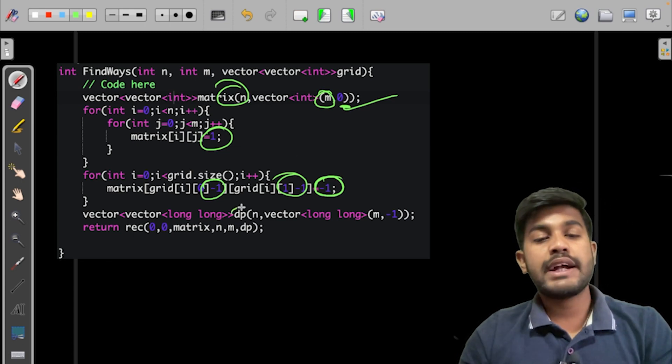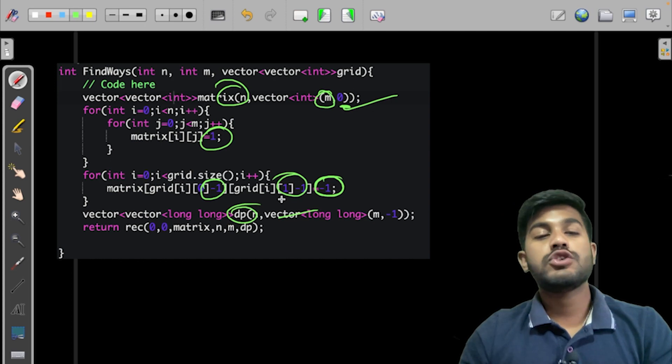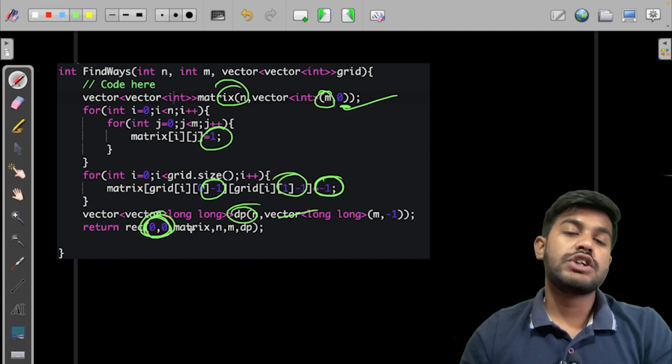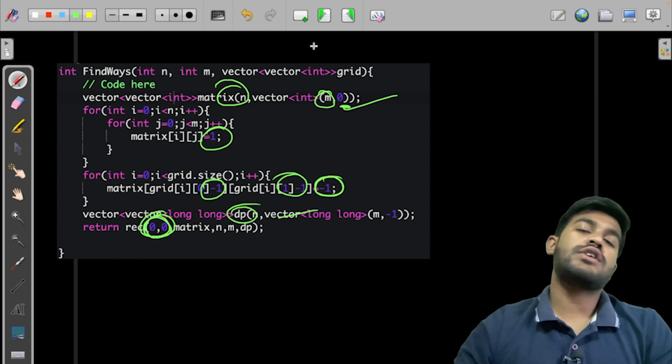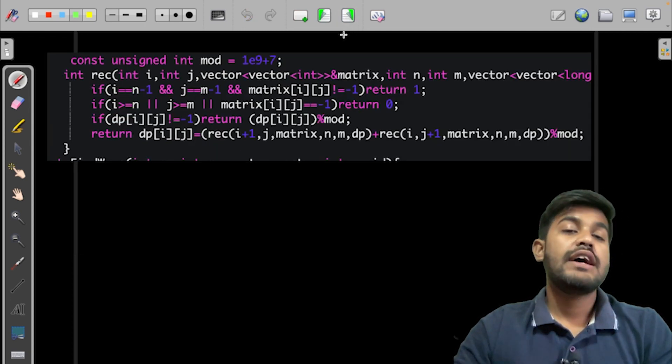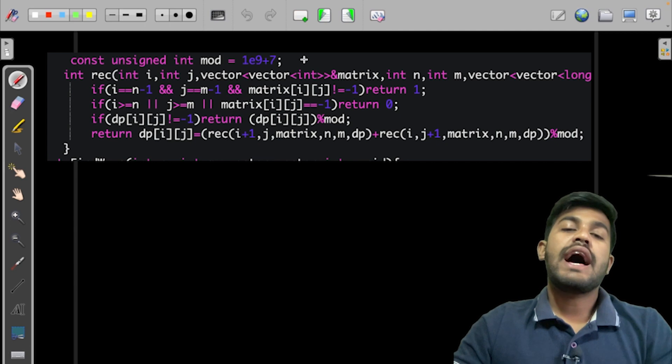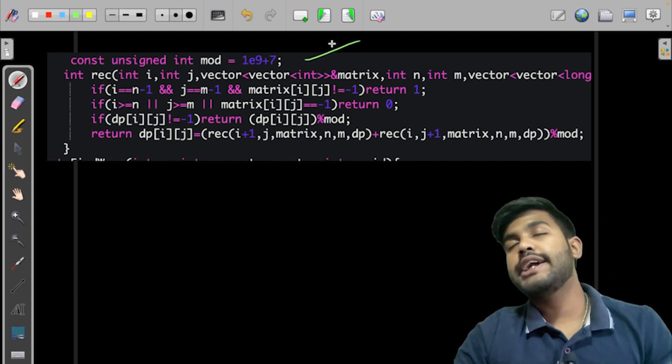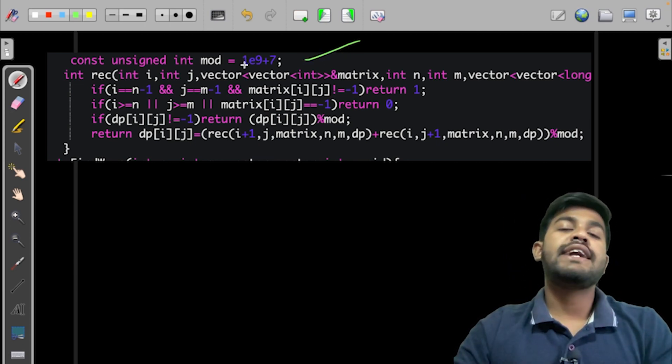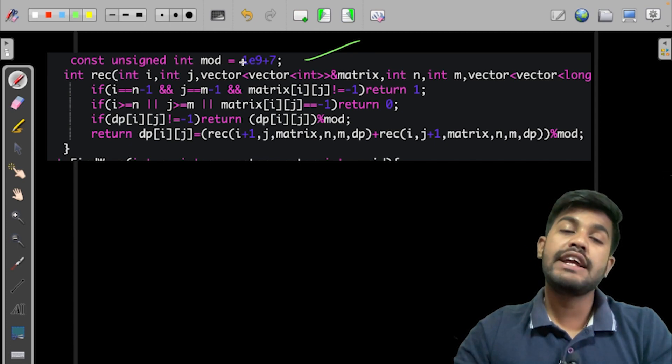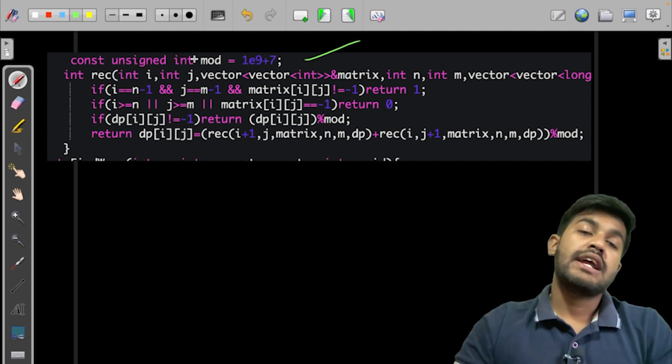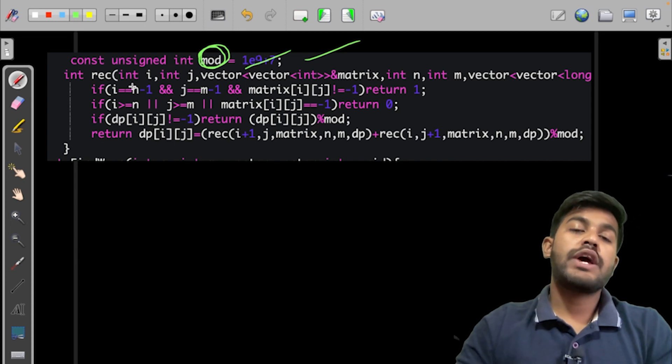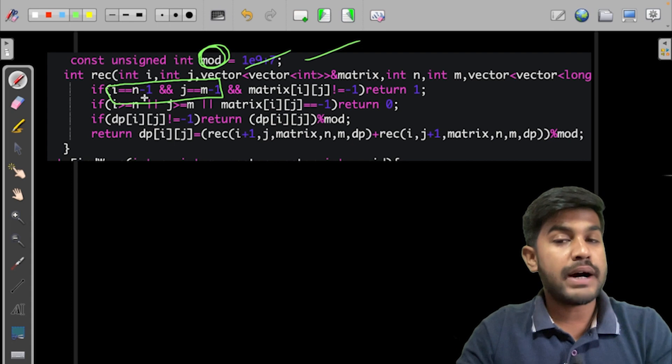Then we make a DP array to store the answer, to memoize the solution. Then we start with the index (0,0) and we pass on the other parameters that are required. Next, it is very small. As the number of values can be very large, so we need to print it modulo. So instead of writing 10^9+7 again and again, we can have it as a constant with 10^9+7. So if we have reached the end, that means that there is a path and the last cell is not blocked, so we would return that.